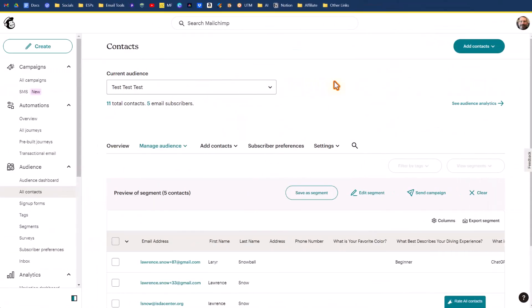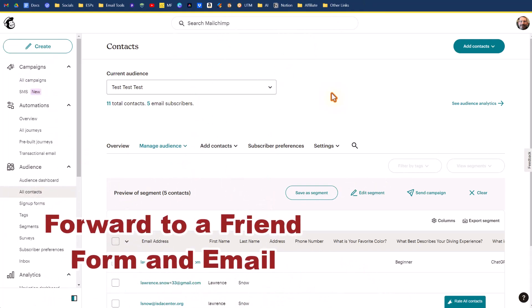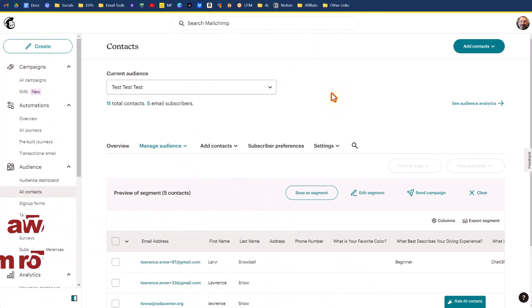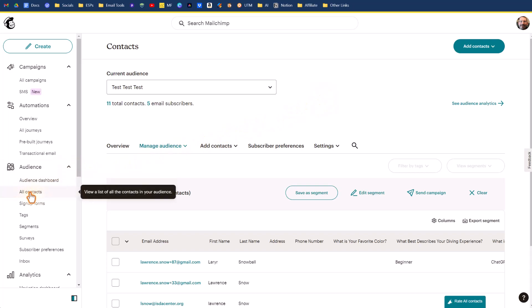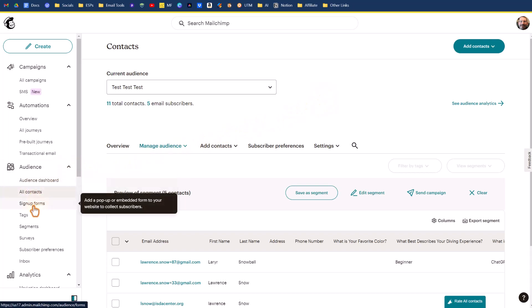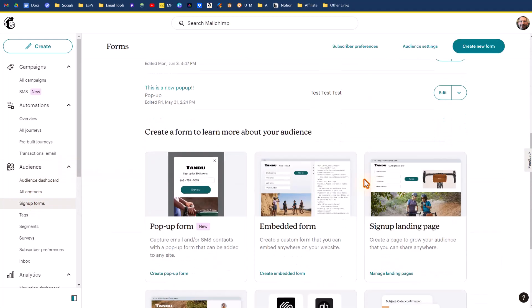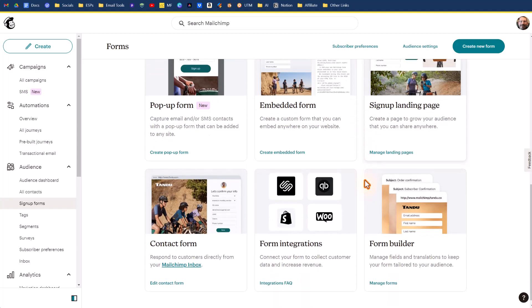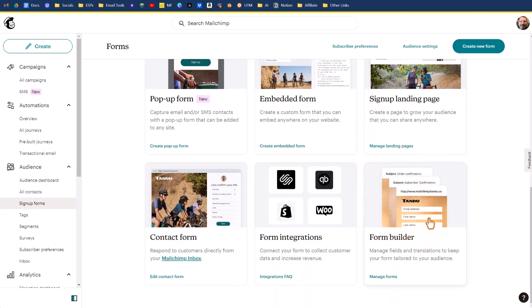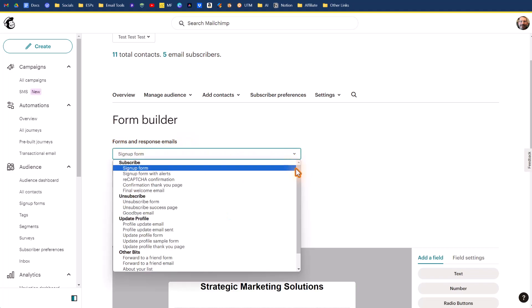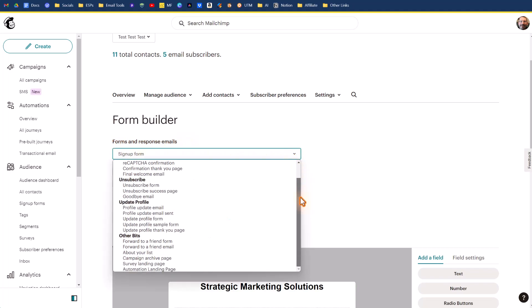So let's get started. Before we add the forward to a friend option to your campaigns, you first want to take a look at what you have for the forward to a friend form and the forward to a friend email. To do that under the audience tab, go to sign up forms, then scroll down and click on form builder. Then under the forms and response email section, click on the down arrow and scroll down until you see other bits.